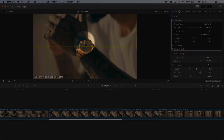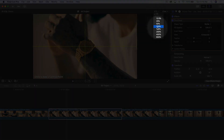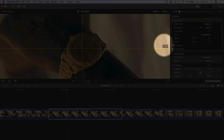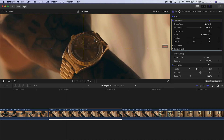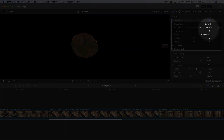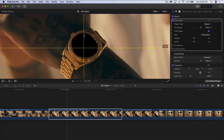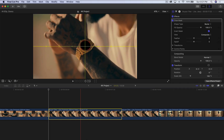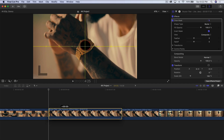With the Draw Mask selected, zoom in to the watch by going to Scale and scaling up to about 100%. Use the pan tool to move around and make a selection — click and drag to make a nice curve. You'll know it's a curve because of the two handles on the sides. Make about four or five points, then next to Invert Mask, check that option. This inverts the mask so the black area is transparent and everything else is not.